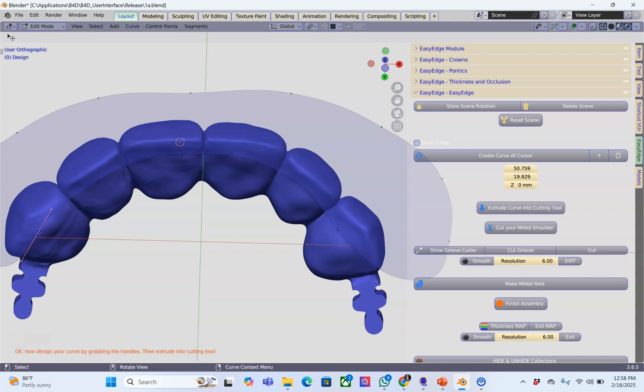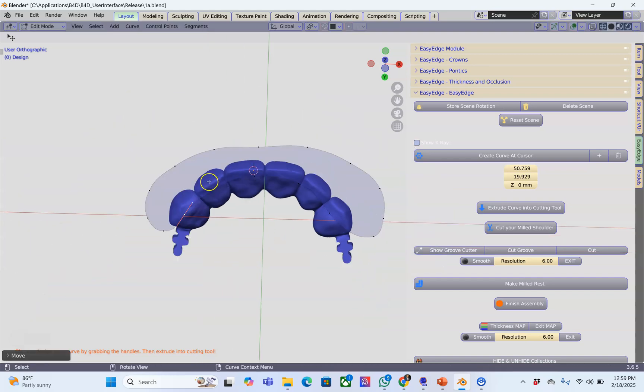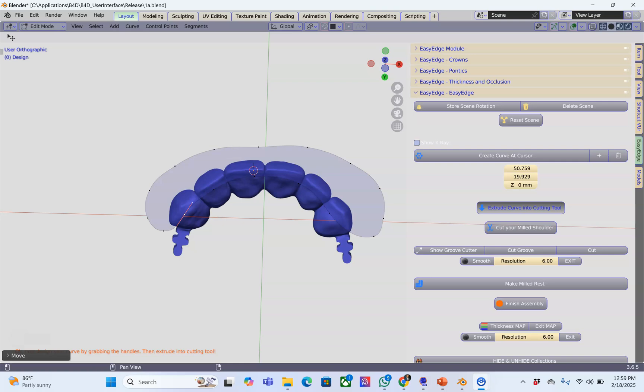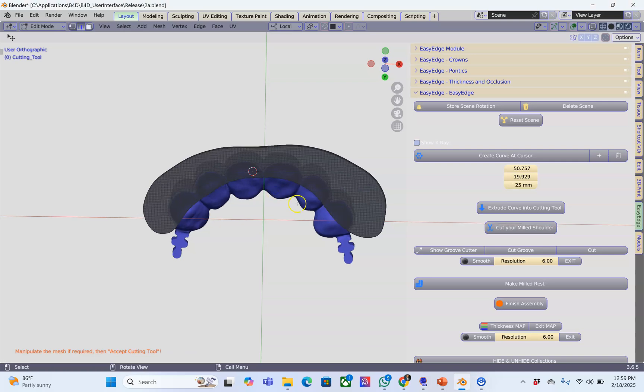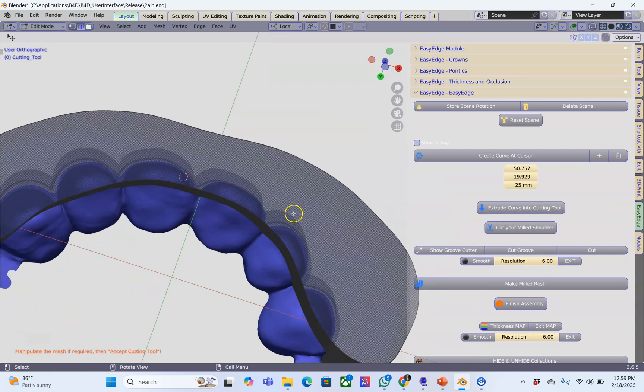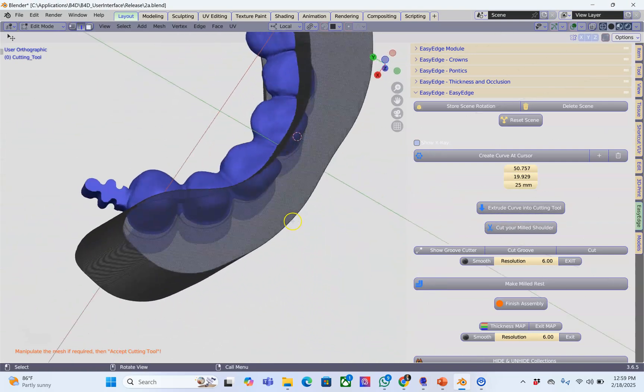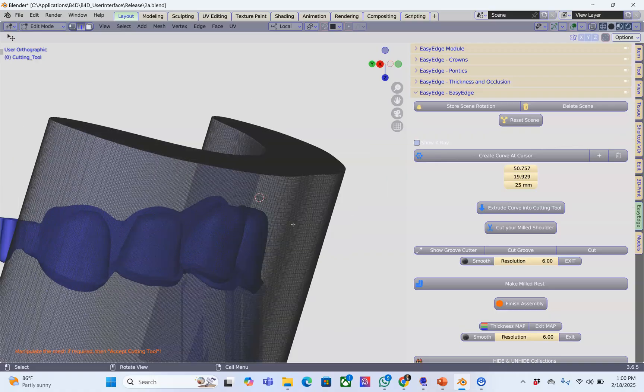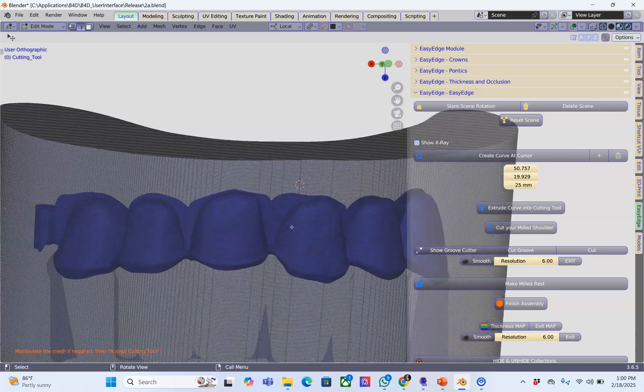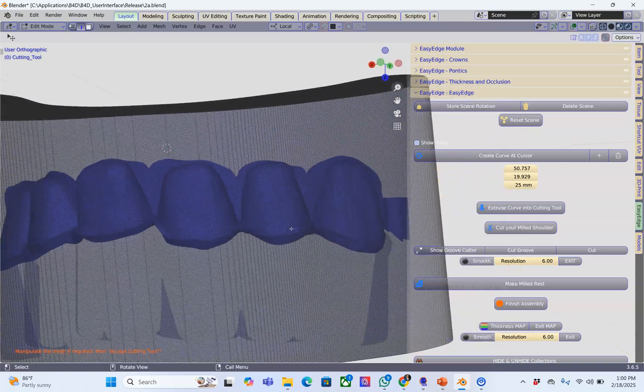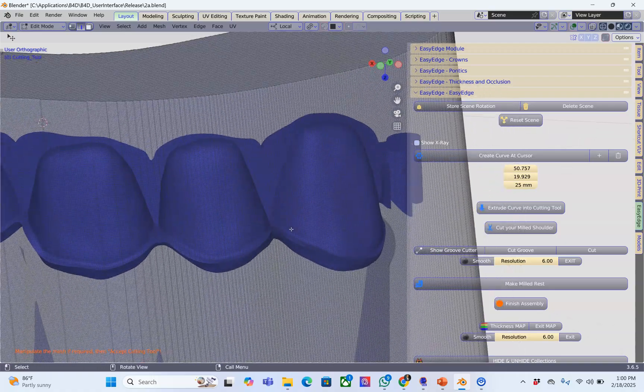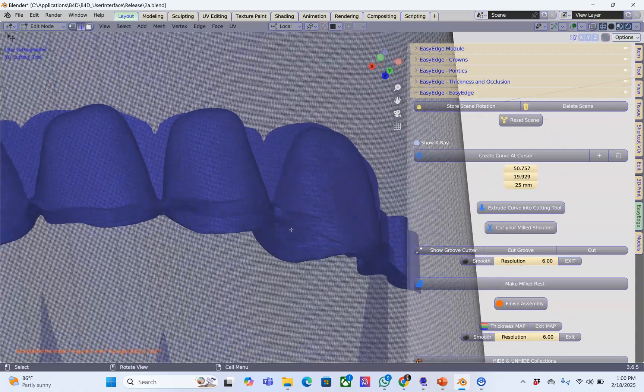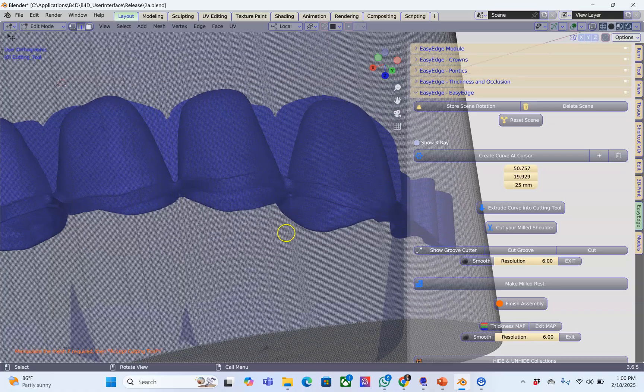From here we're going to cut off the labial surface. Let's see how that looks. Extrude cut curve into cutting. Here we can see we've got a cutting tool. How easy was that? It's all parallel. That was very quick to do. We've got a bit of a margin over here.